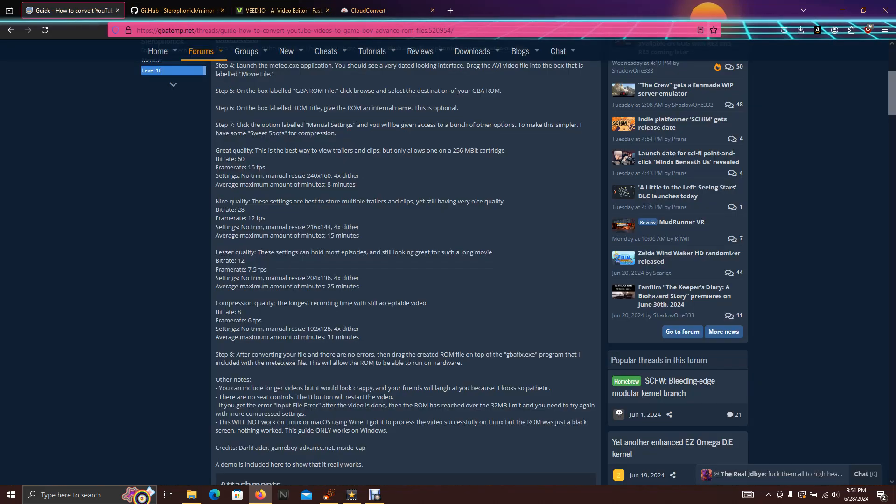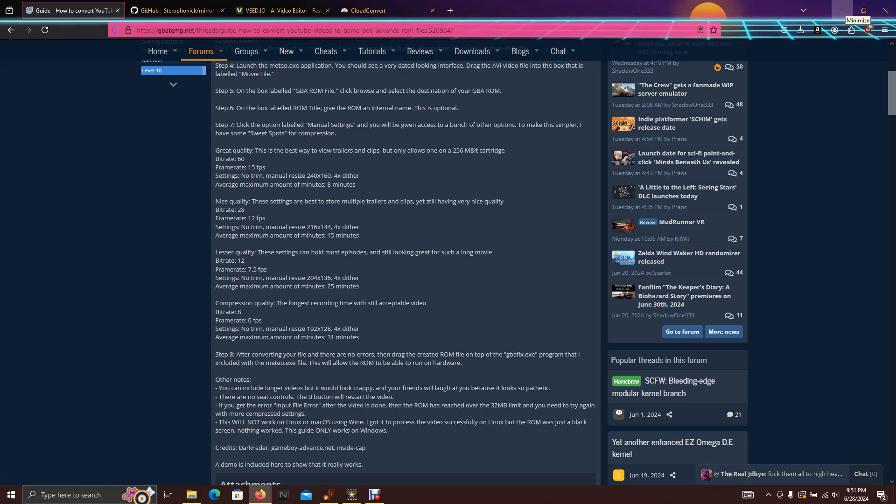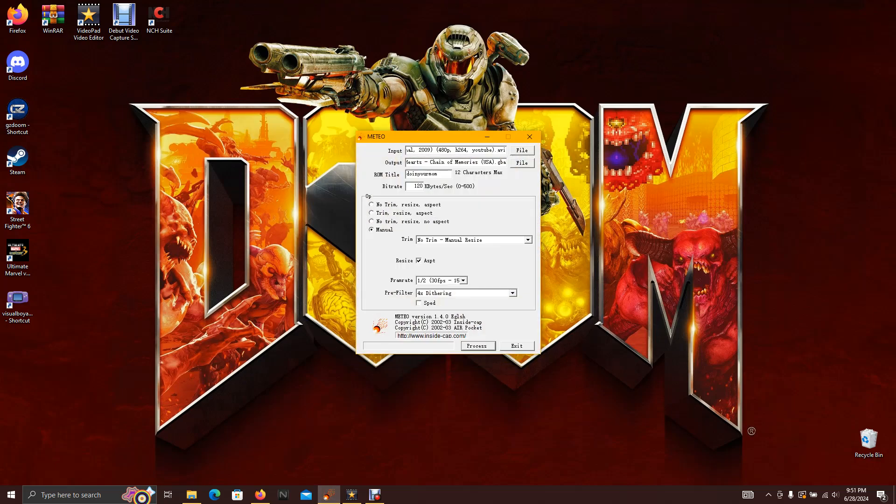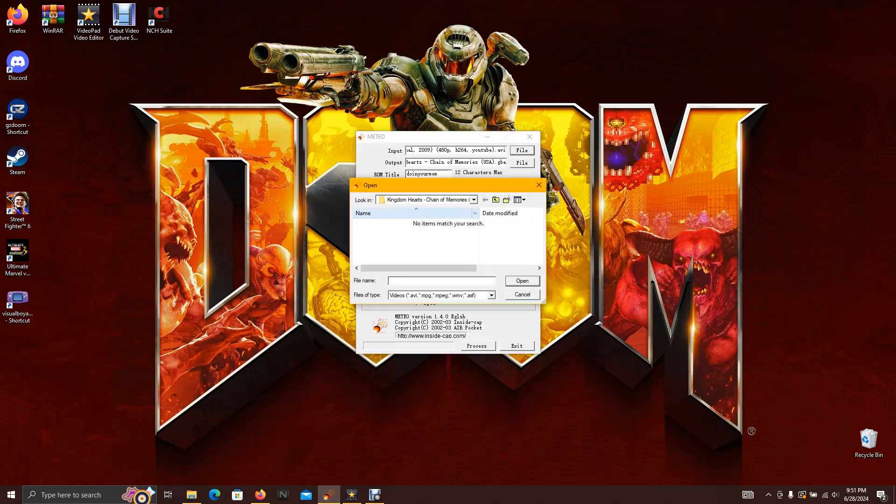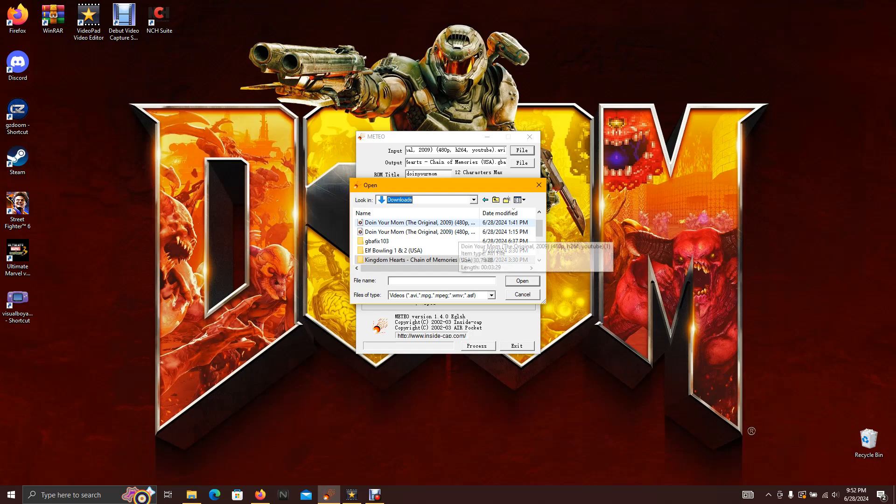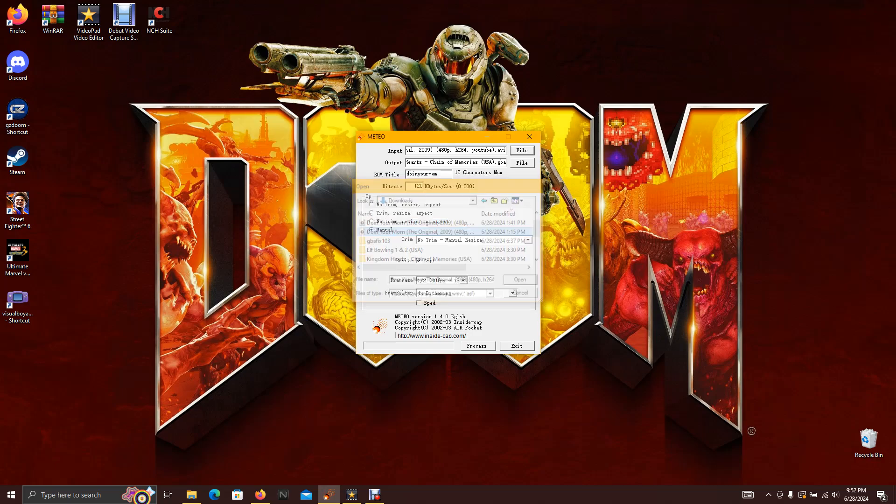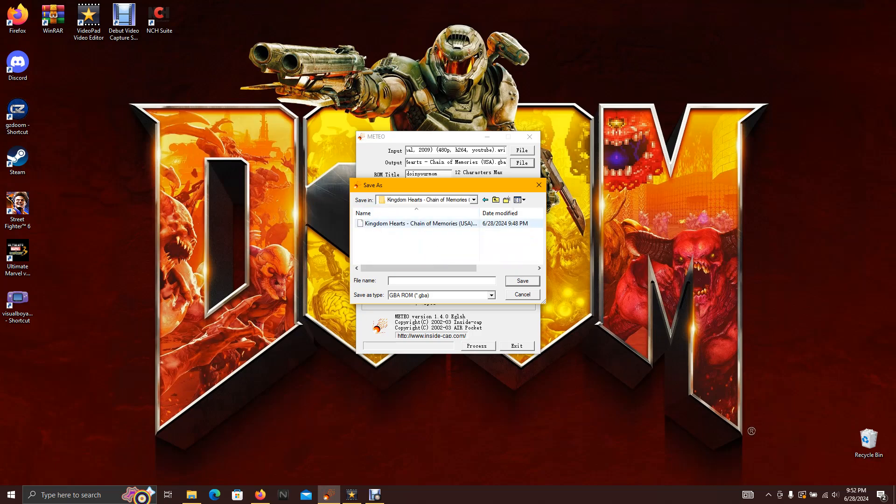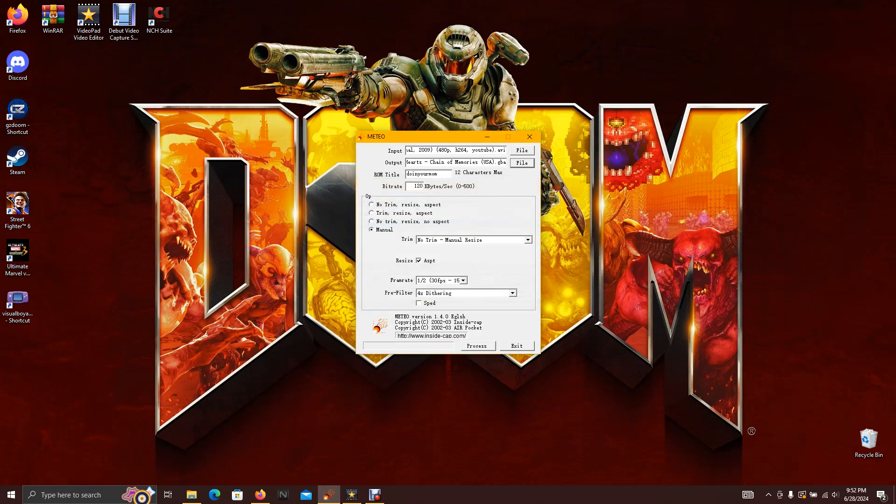Then you're also gonna need this website, it's kind of like a guide so you know what frame rate to use and what length. Anyways, I already have my video that I'm gonna convert into the AVI. The input is the video file and then output is the game you're gonna replace.